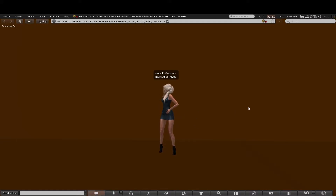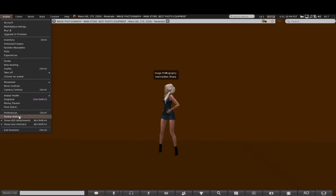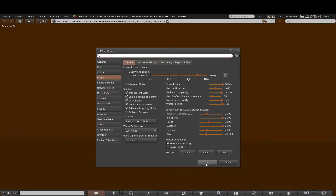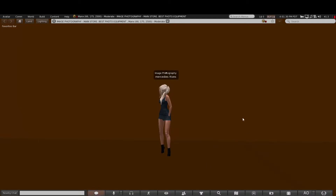Before we do anything we just need to sort out our preferences if you haven't already done so. Go to the Graphics tab and make sure these are ticked: Shadows, Sun, Moon and Projectors are present, then press OK.